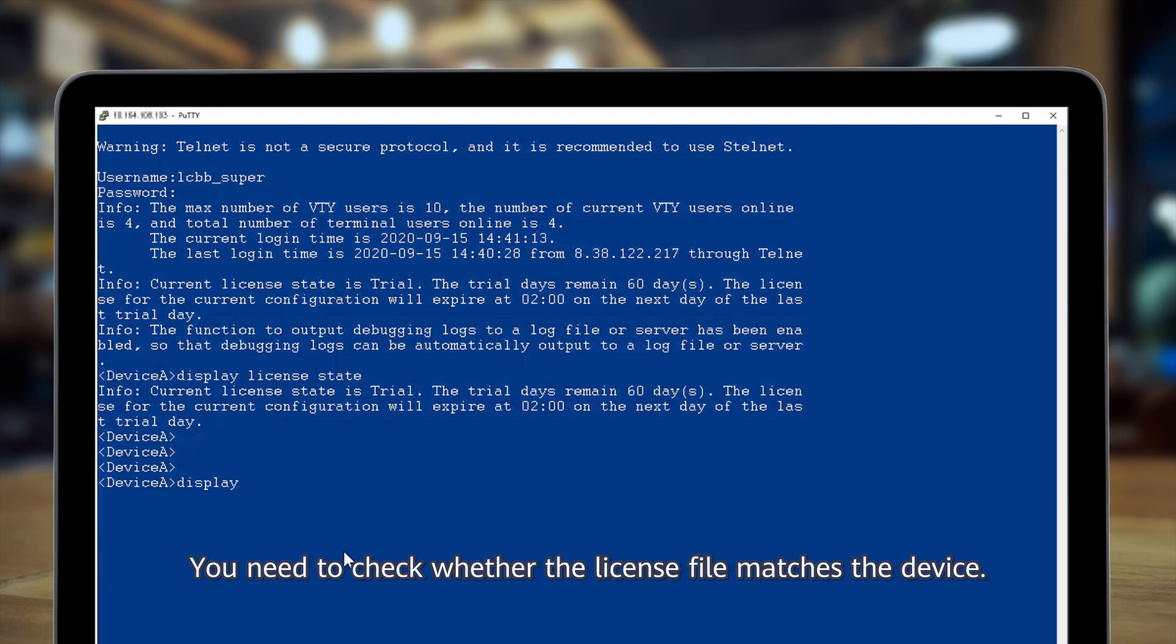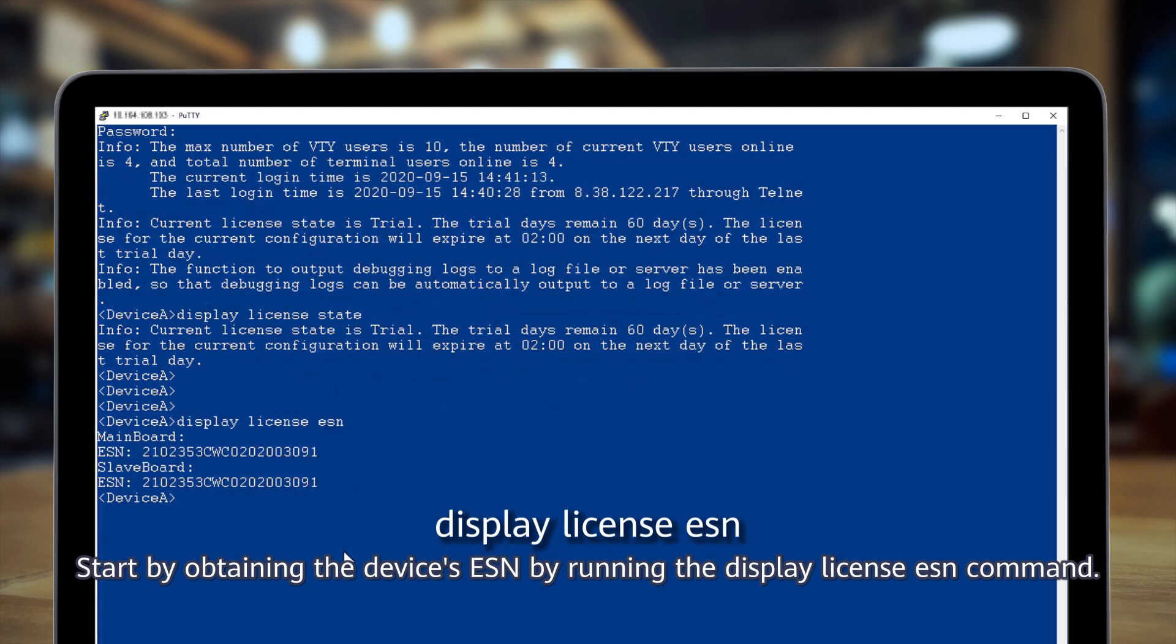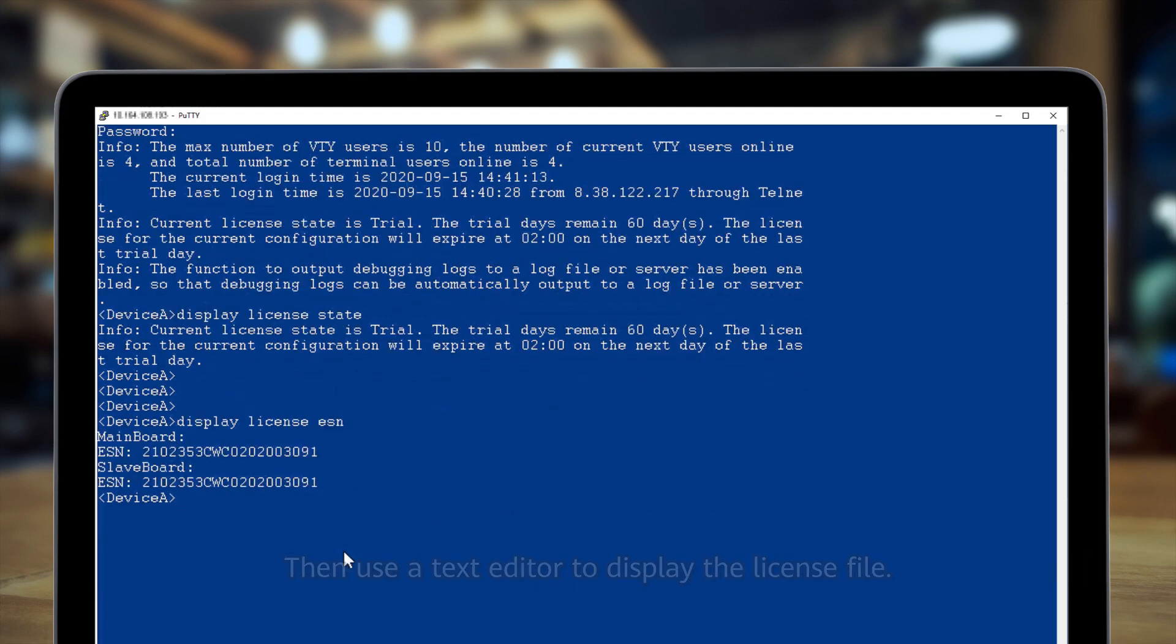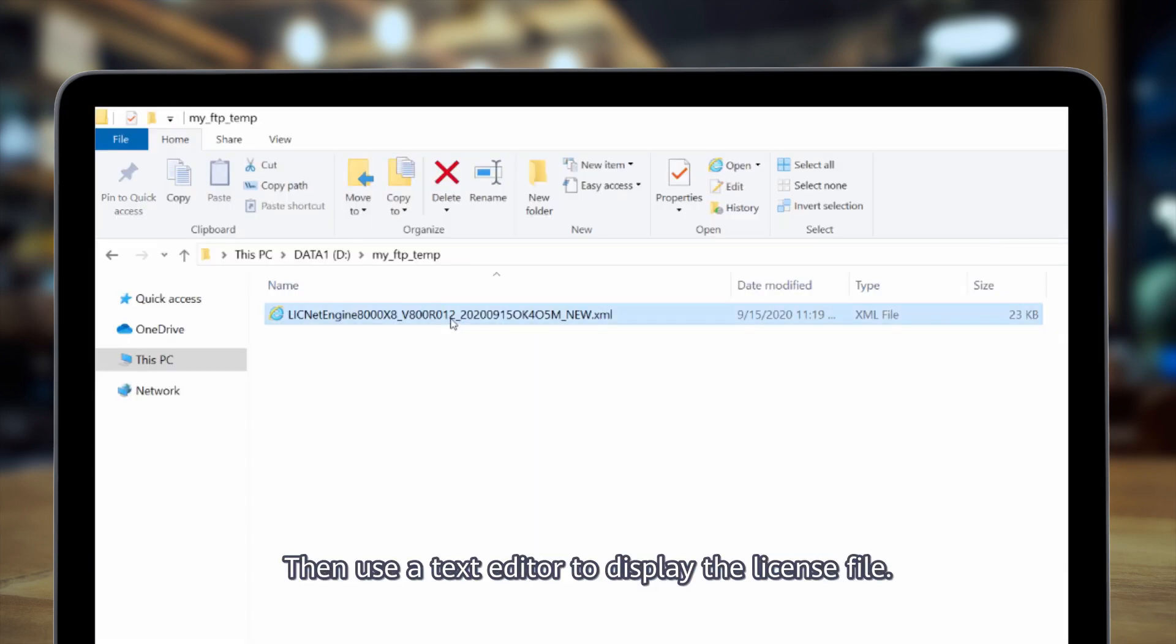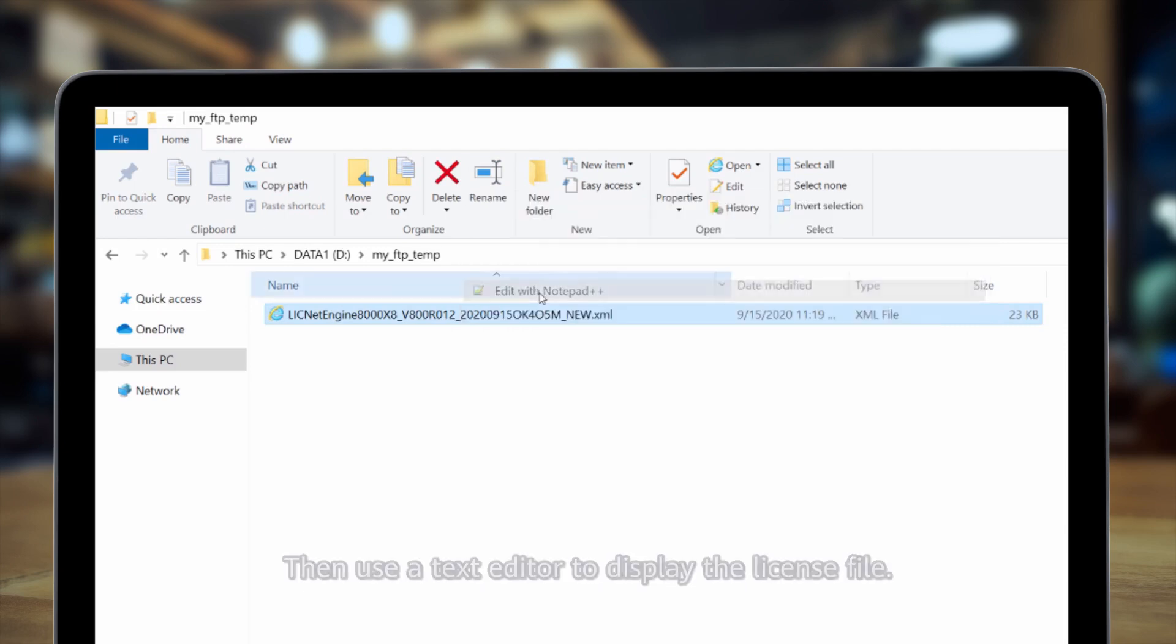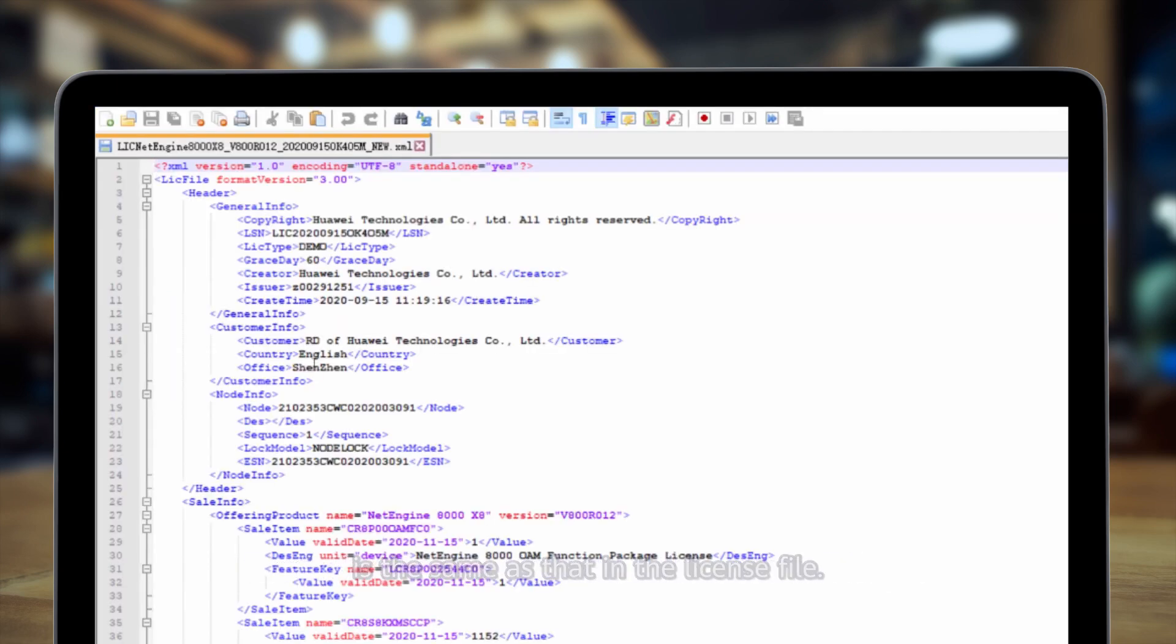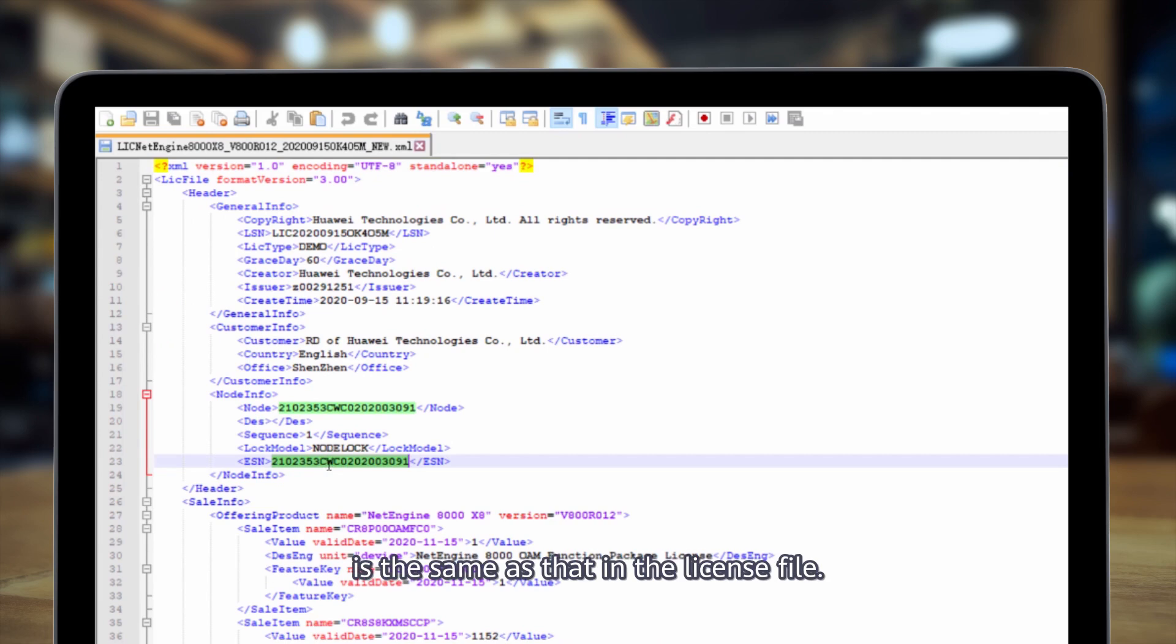You need to check whether the license file matches the device. Start by obtaining the device's ESN by running the display license ESN command. Then use a text editor to display the license file. Check that the ESN displayed in the command output is the same as that in the license file.